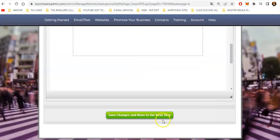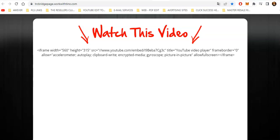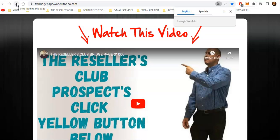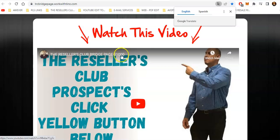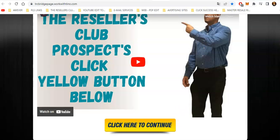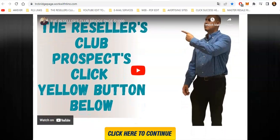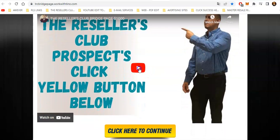Now scroll down and click Save Changes. Once you click Save Changes, go back to the page and refresh it — and we should have a video. There we go! This is the Resellers Club bridge page — one thousand dollars — and people can click here to continue. Whenever they click Play, they'll see the YouTube video playing.